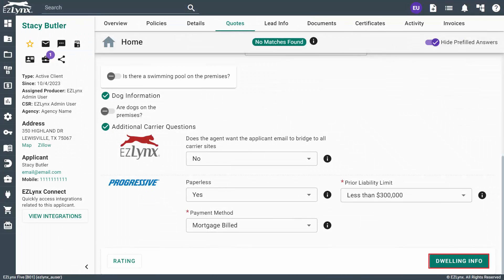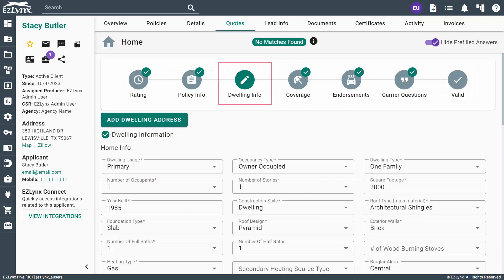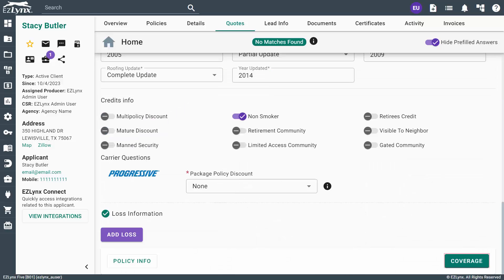Otherwise, you can fill in the required information manually and click the Dwelling Info button at the bottom of the page to continue. This page contains all of the relevant information about the structure itself, such as type, square footage, and geographical information. After completing the fields, you can move on to the Coverage page.